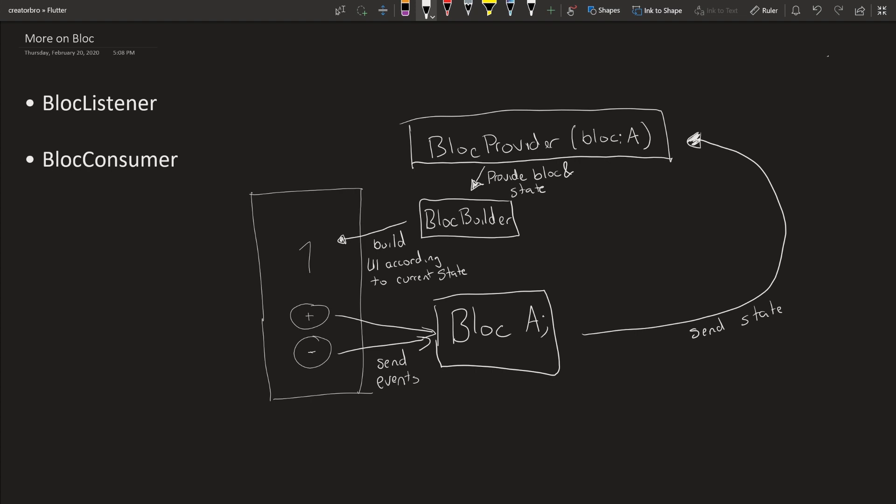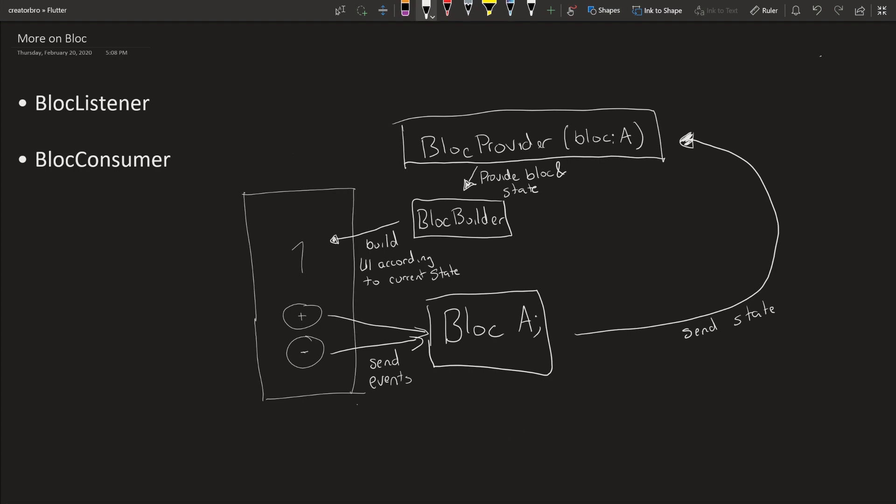Here are the basics of what we went over with BLoC. Here's your UI, and you have two buttons and a counter. When you click a button, you send an event to the BLoC. We're going to call our BLoC Block A. Whenever you send the event to the BLoC, we're going to be sending a state to the BLoC provider.